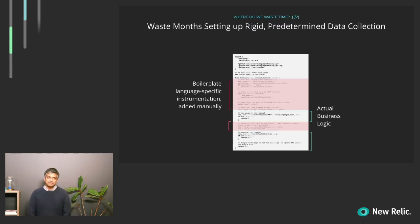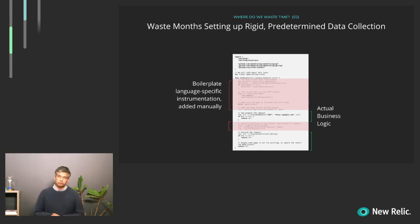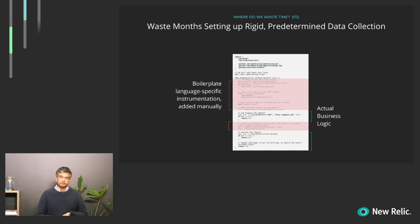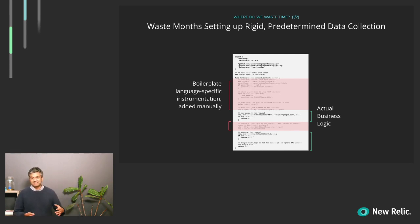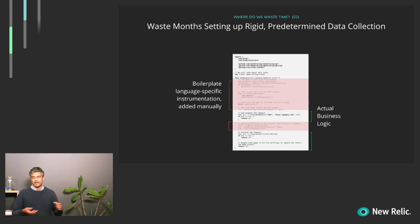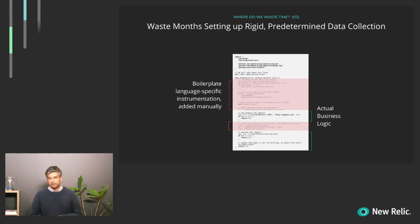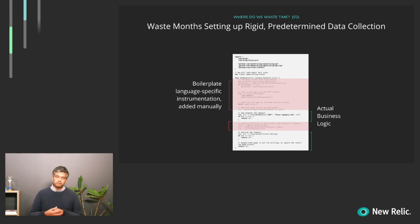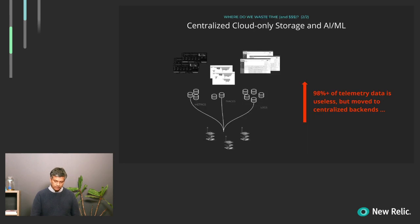So where does time get wasted? The first area where time gets wasted is there's this rigid predetermined data collection pipeline. The standard way to capture data is either to add a language-specific agent or add a bunch of boilerplate language-specific instrumentation in your code base. And ultimately this leads to the scenario where you end up with a lot more instrumentation code than actual business logic. We aren't saying that manual instrumentation isn't helpful, but there are a lot of cases that can be done automatically.